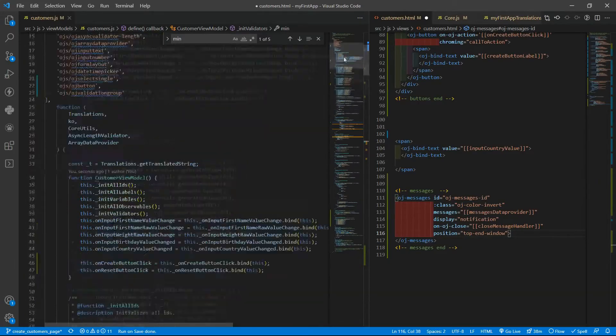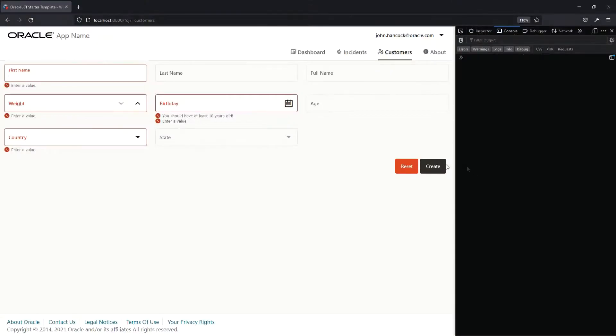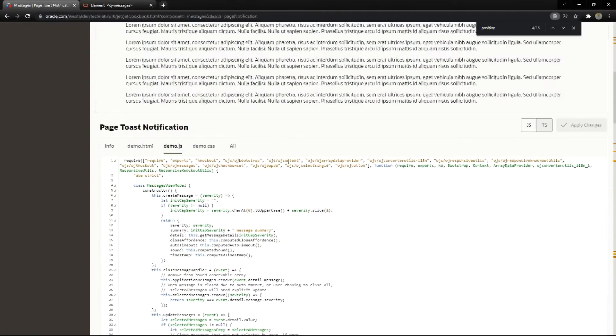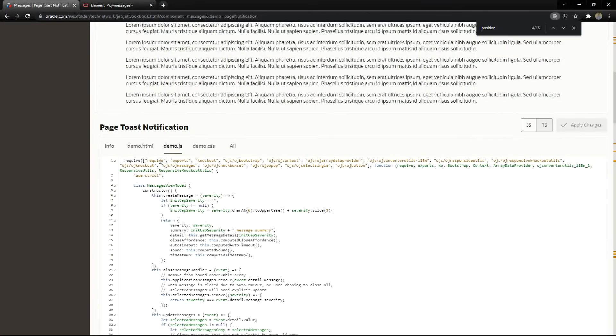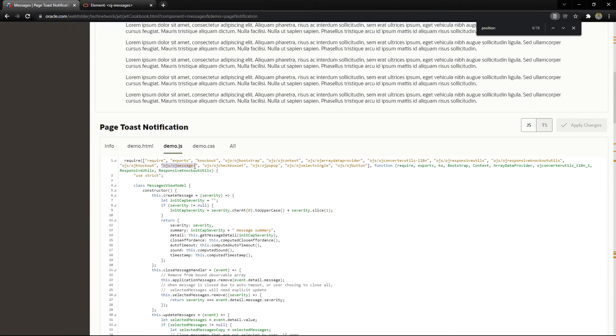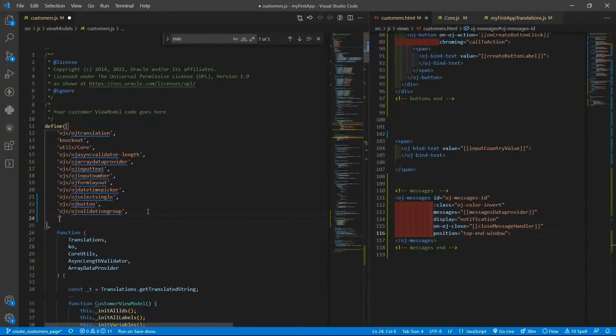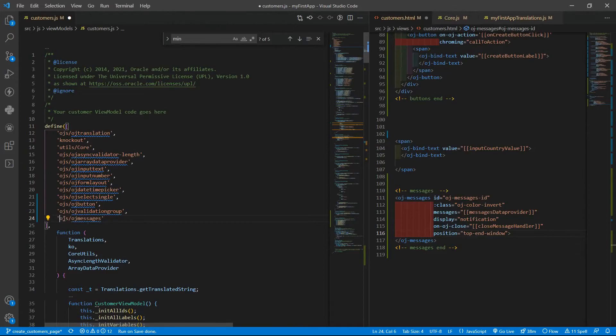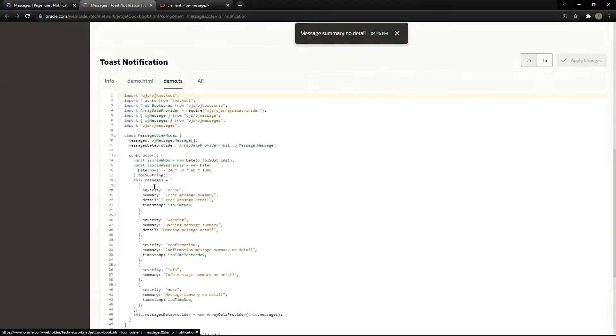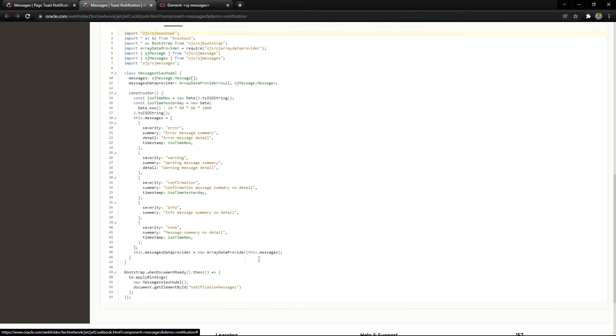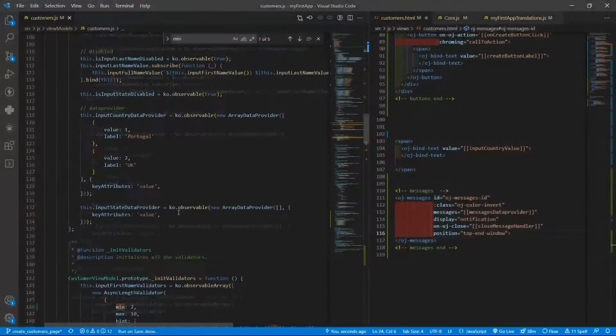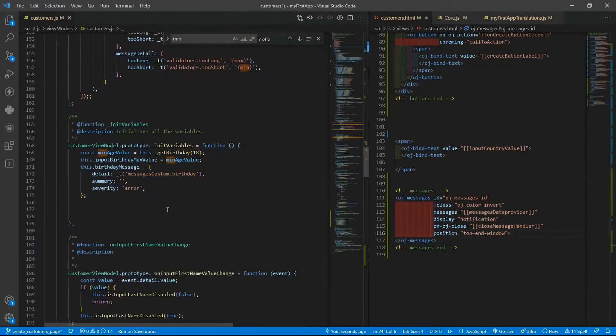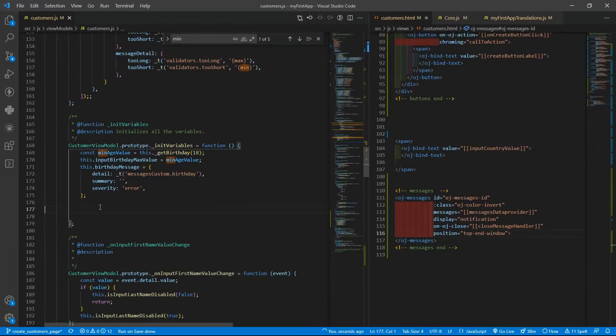We need also to load the module, there is the OJ messages. We need to have a data provider with the messages. So here we need all variables.